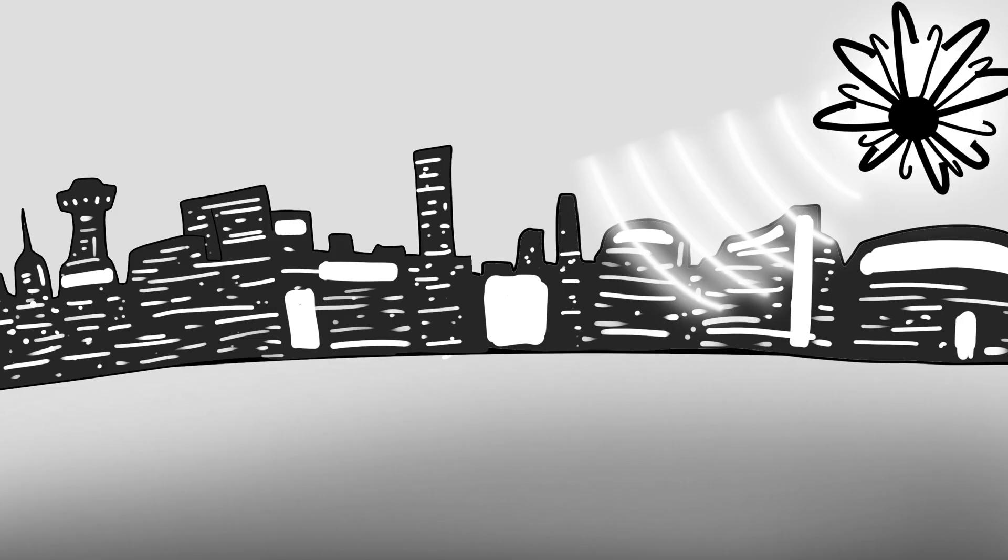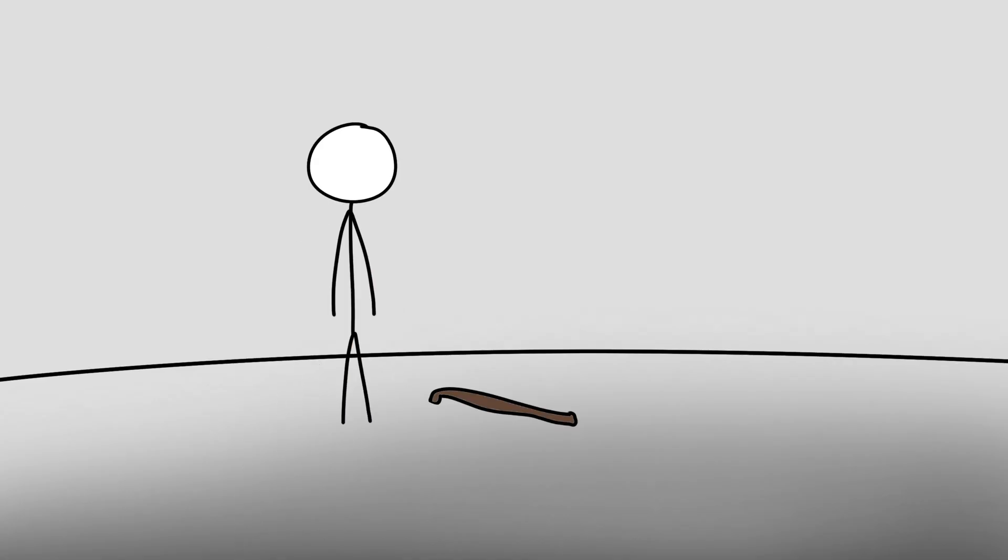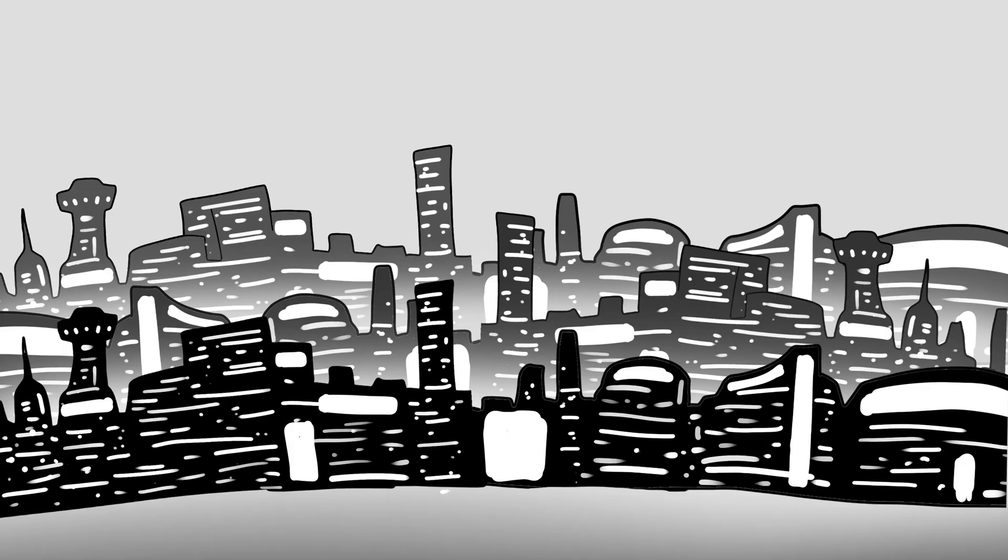This much power would unlock nearly any technological dream, curing aging, manipulating matter at the atomic level, or sustaining a population of hundreds of billions.